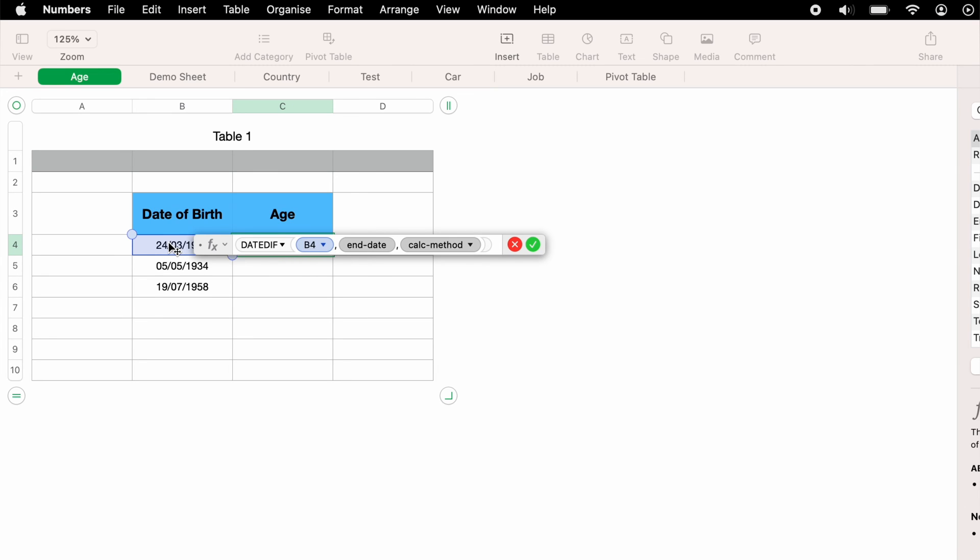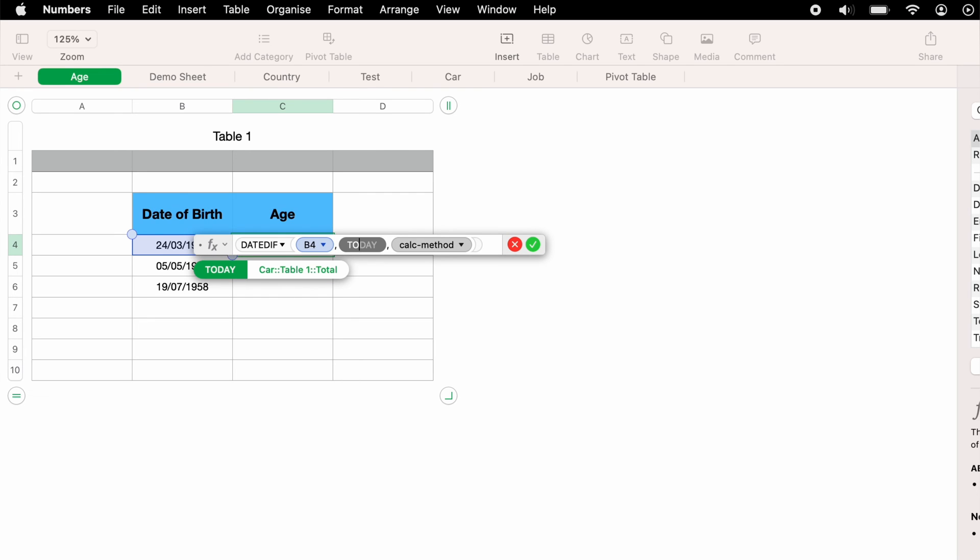Now the next data set is the end date, and you can add any date you wish in this box. However, every time you open the spreadsheet, if you want it to automatically update, you can write today.